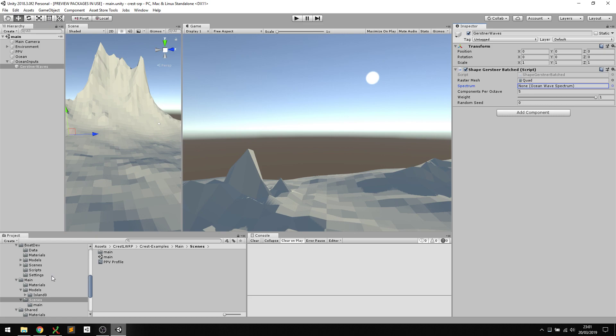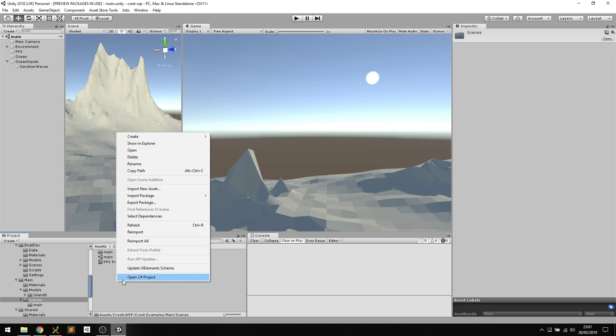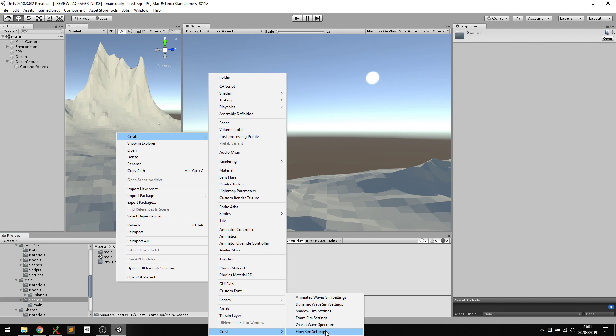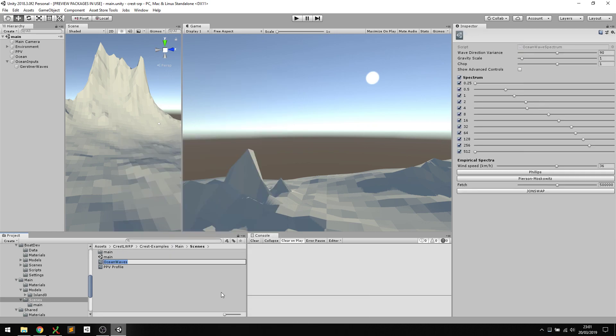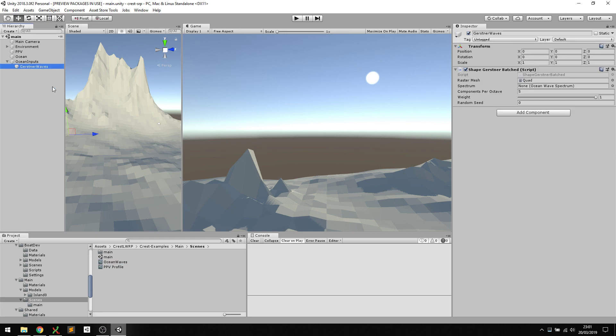That's quite easy to do. You can see this field is now empty when I stop, so I can create some waves for that. If I right-click, I can say create and then select under the crest menu. Here I have different types of settings, and one of them is a wave spectrum. Let's create one of those, call it something, and assign that to my Gerstner script.